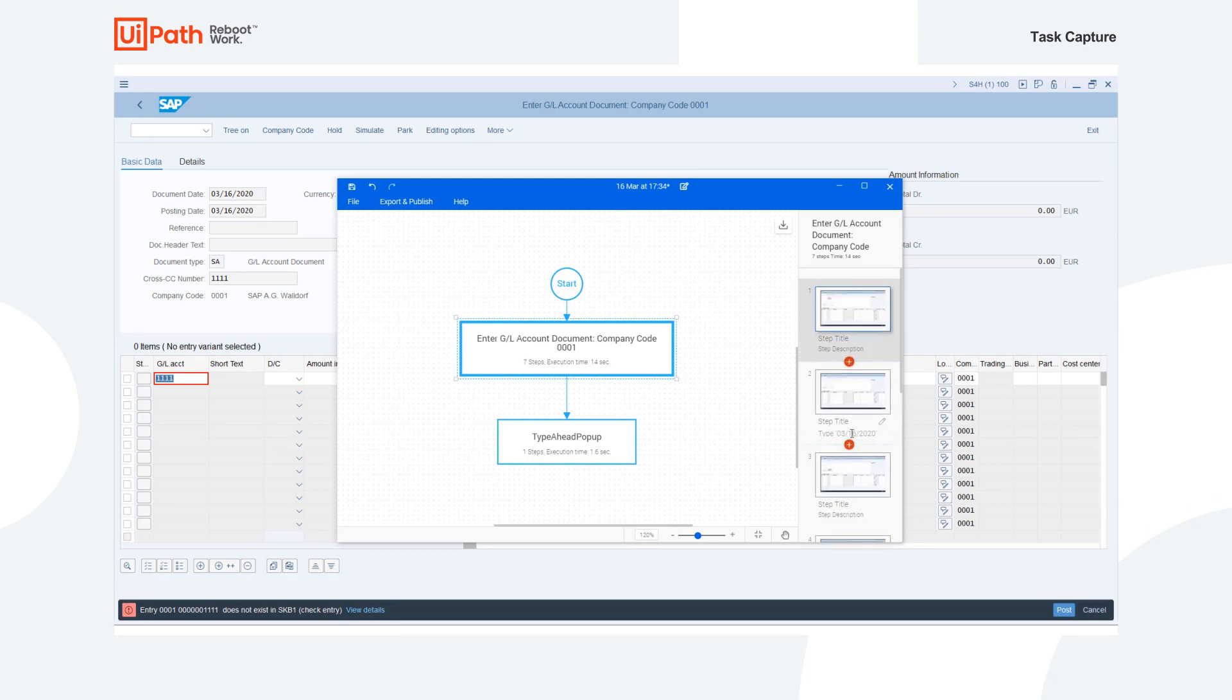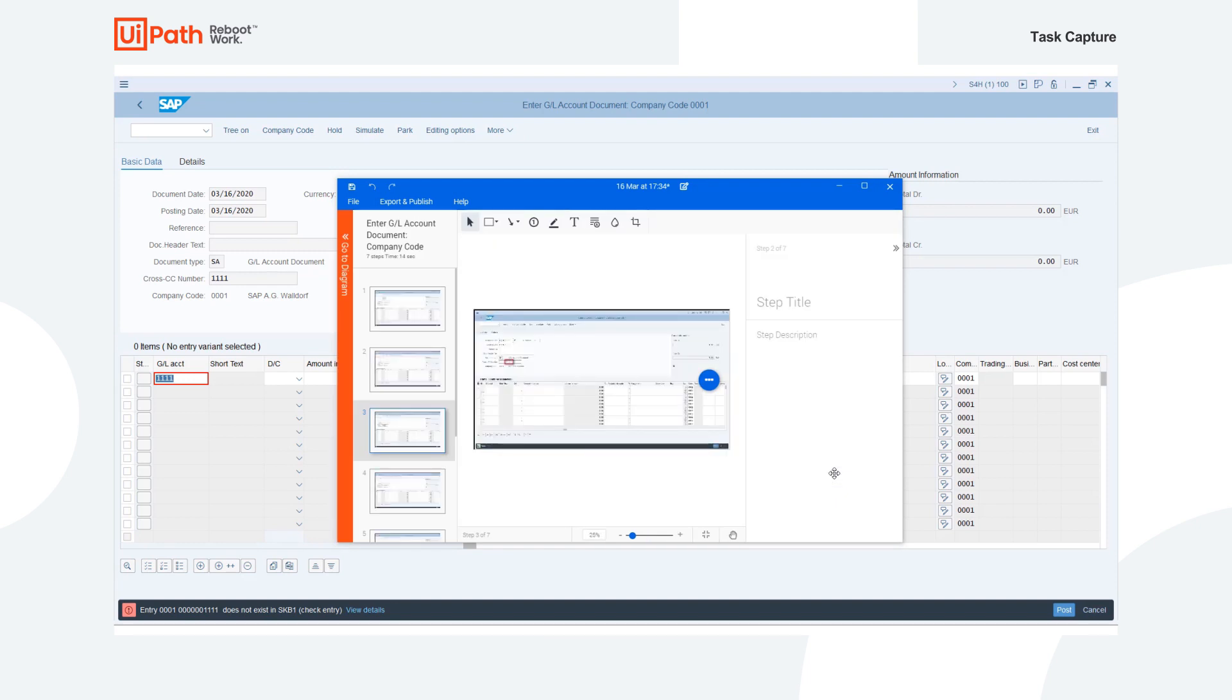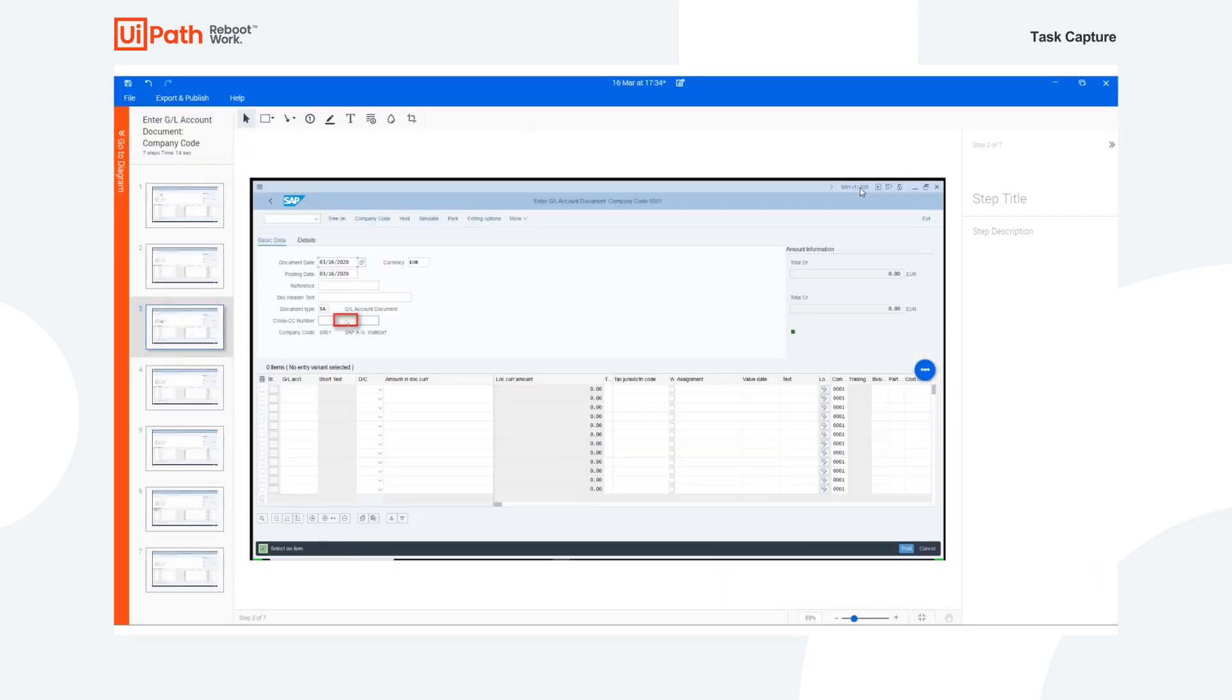But editing a process step is just as easy as double clicking on it. Here, we are launched into the image editor. Inside the image editor, we have a lot of powers at our disposal. So let's take a bigger look.